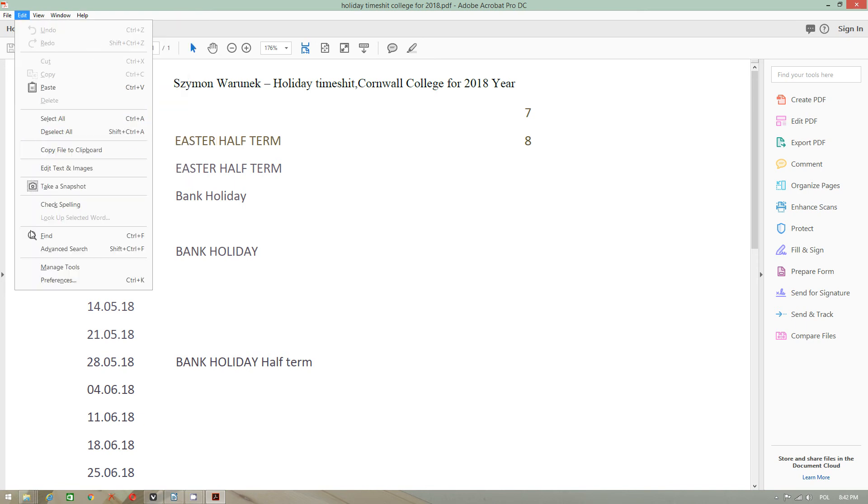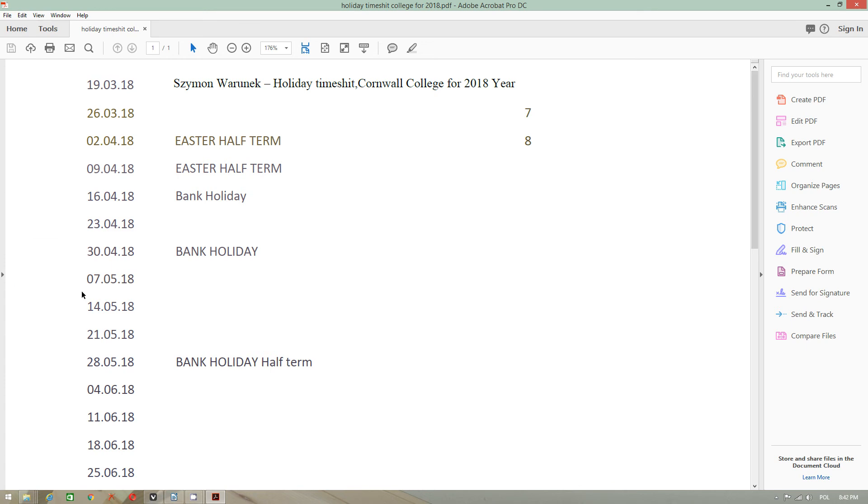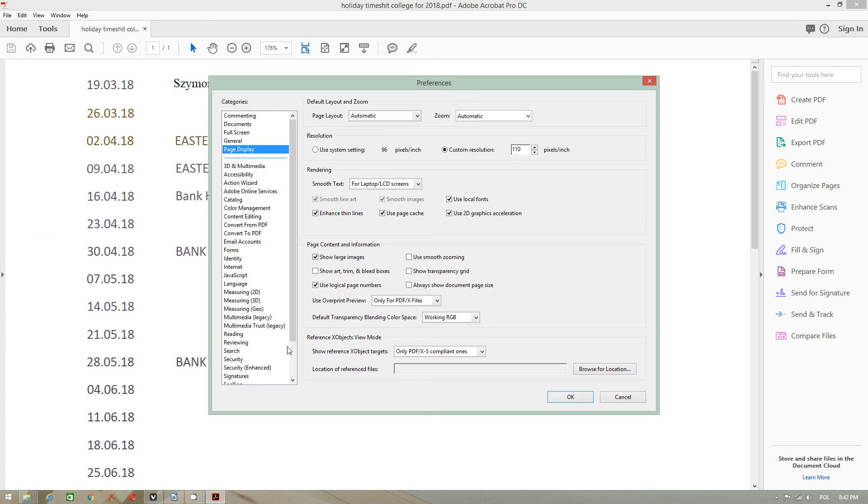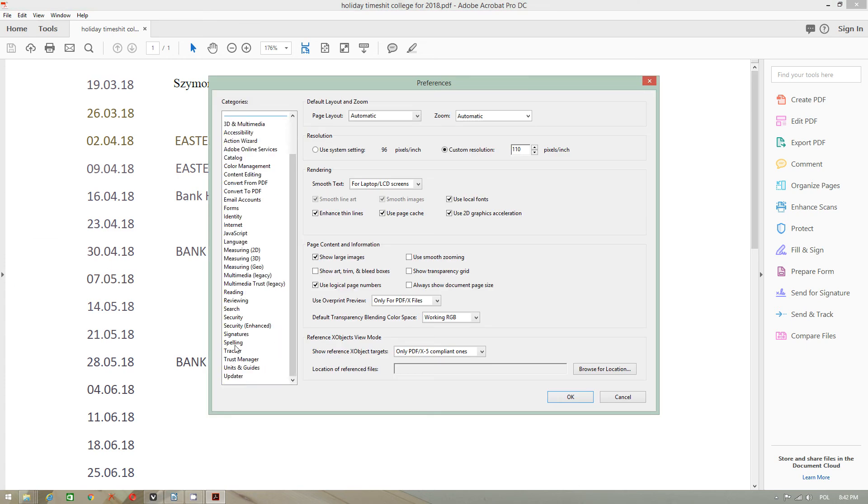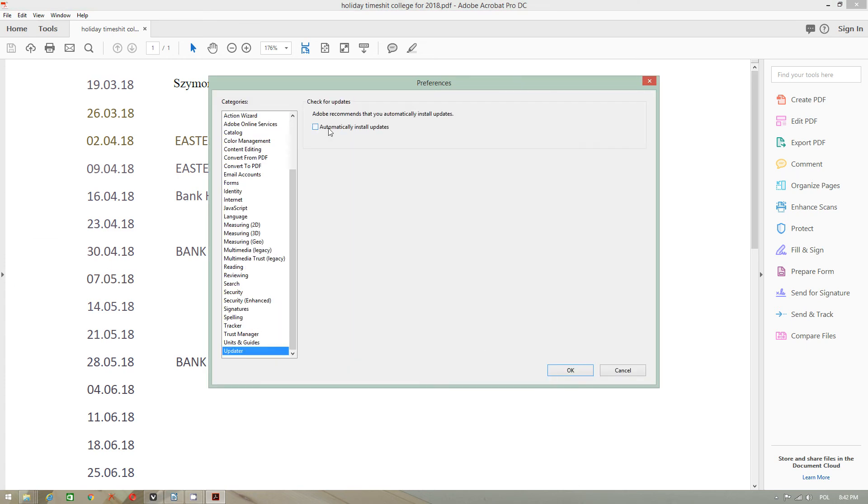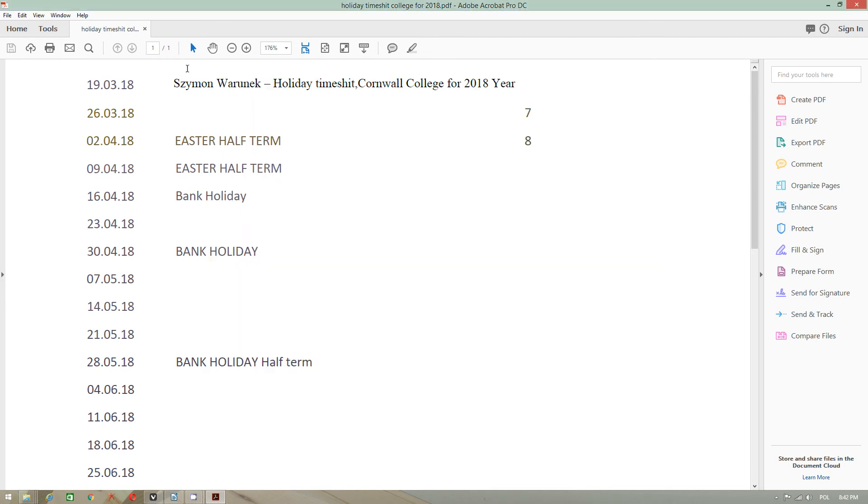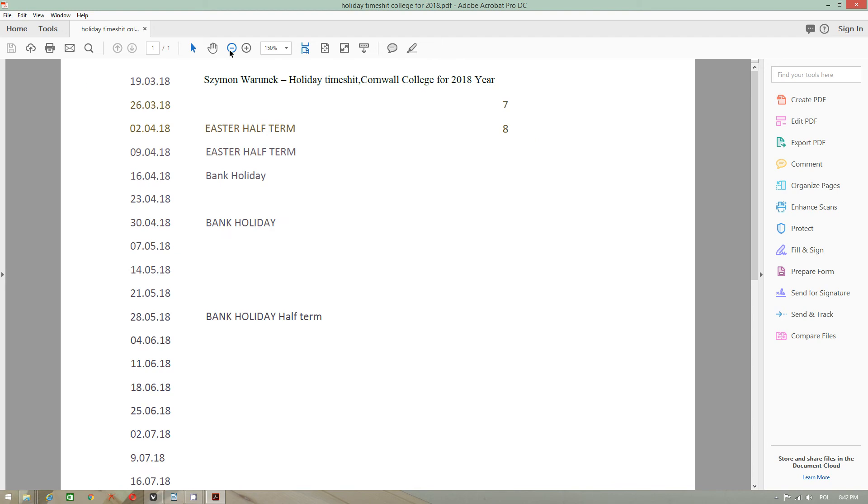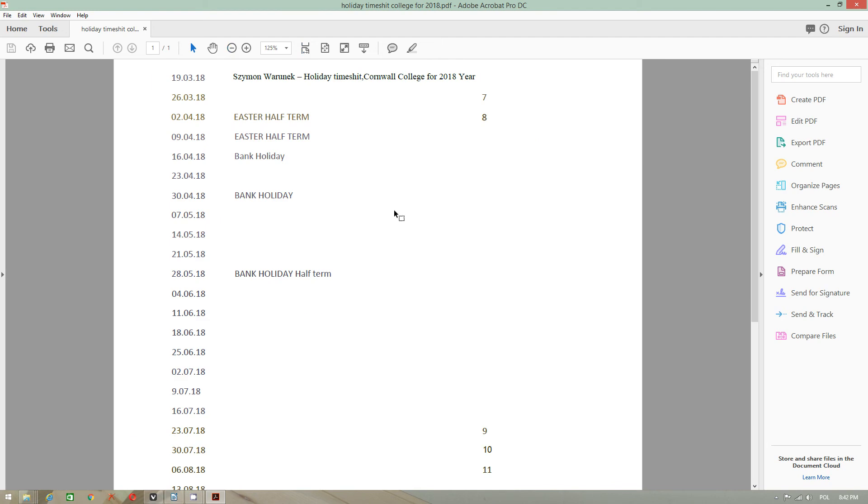Also, in preferences, if you do not want to install automatic updates, untick this and then your program will work okay.